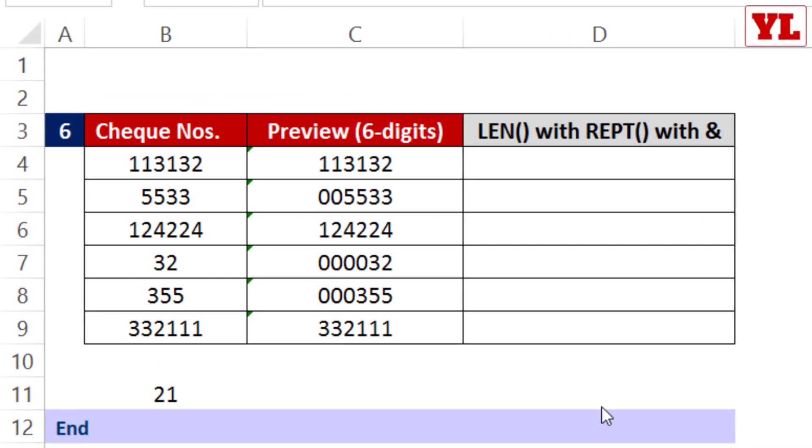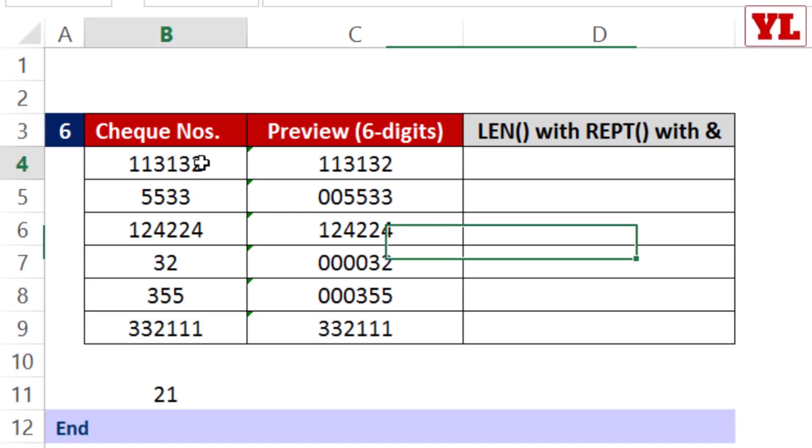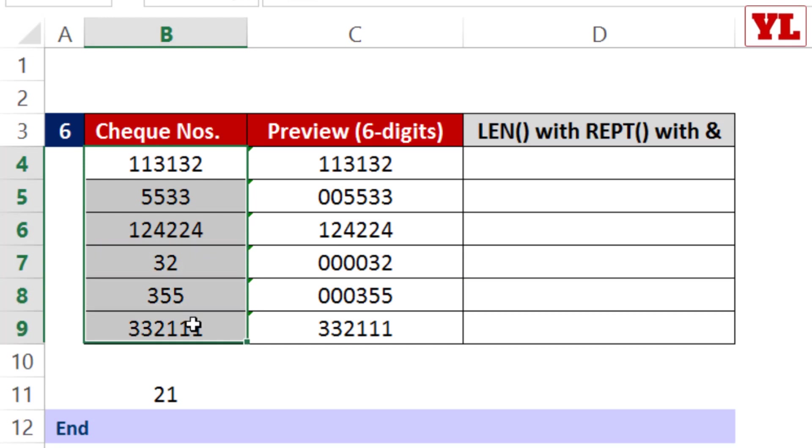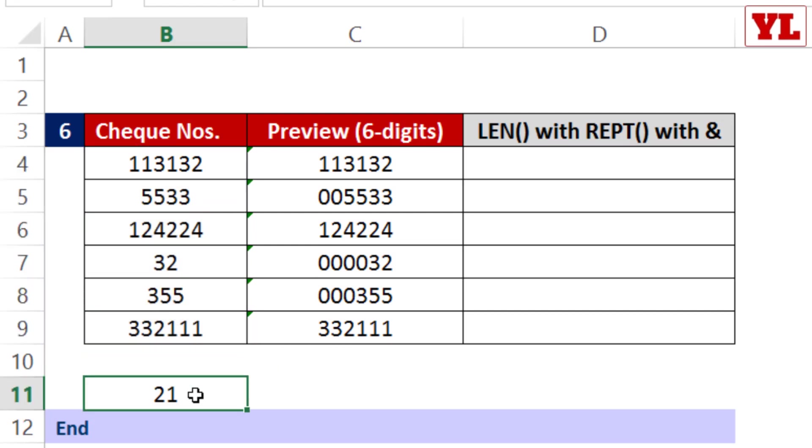For example, in column B I have certain check numbers which have been entered by staff members. Why do I see numbers of varying lengths? Well, the check number is mostly six digits in length.